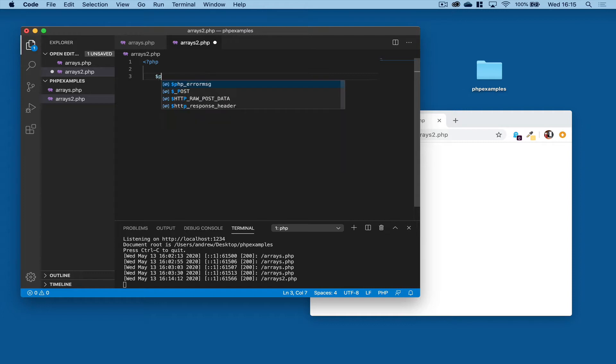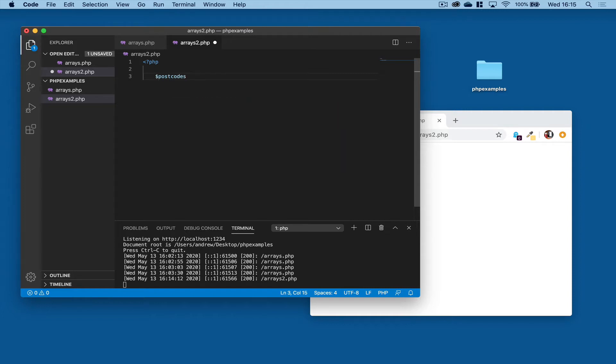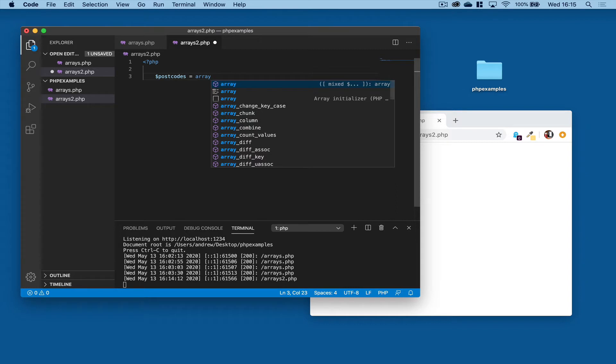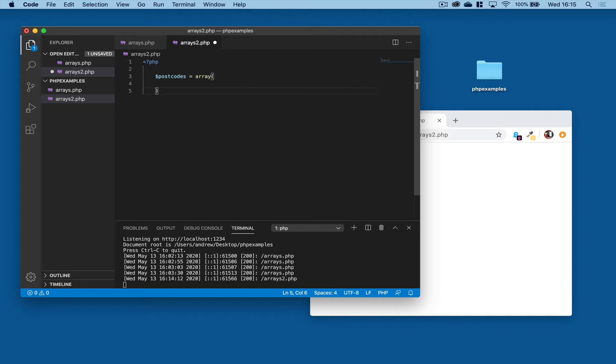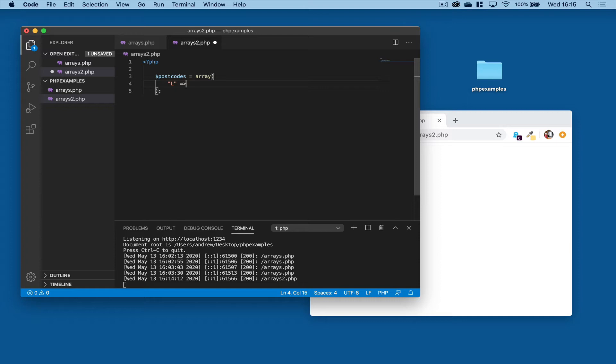So let's go through an example and create a very simple array called postcodes type array. And rather than just having a simple list, we're going to provide a sort of key value. So let's say, for example, a postcode that starts with L is Liverpool, and we can use this additional operator to associate L with Liverpool.